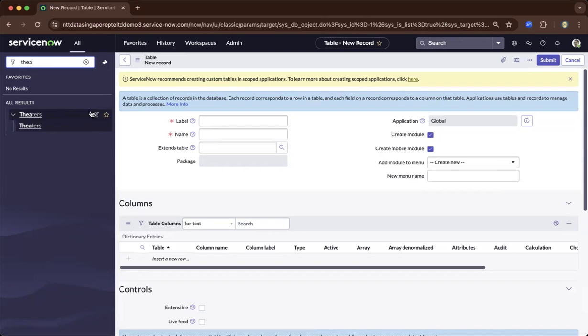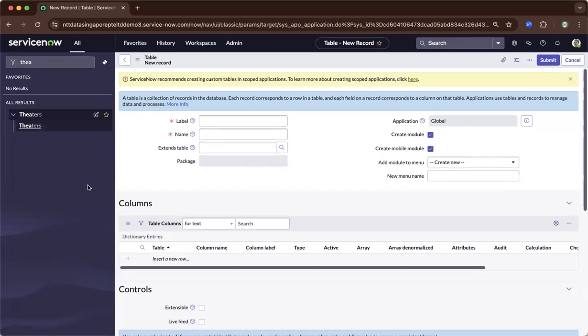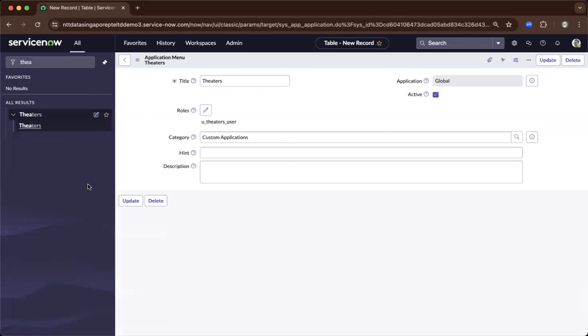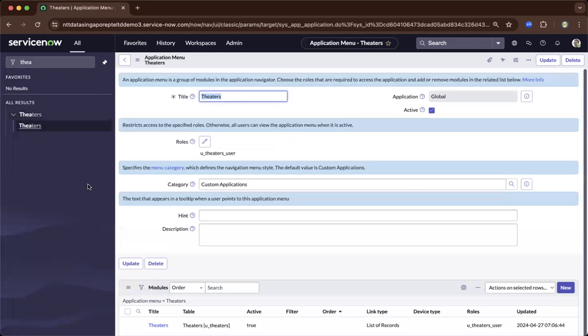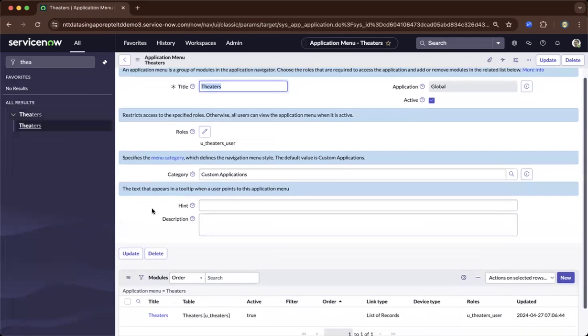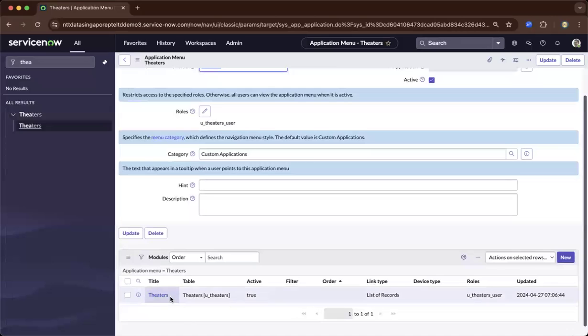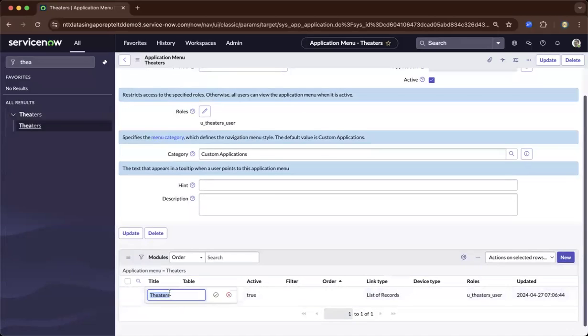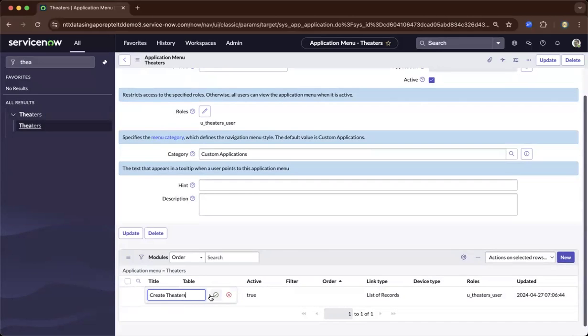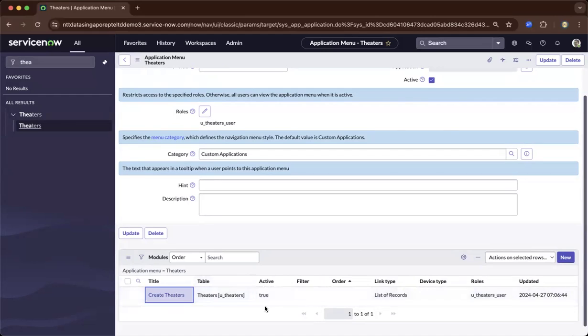So from here, you could basically click the edit application. And from there, you could add more modules. So you could see here we have one module. You could basically rename this one. This could be create theaters, and then do a check on that one.